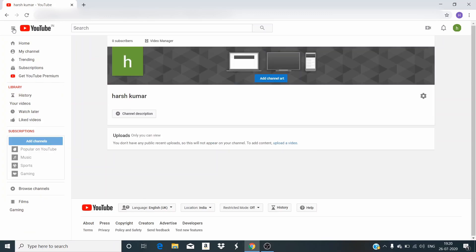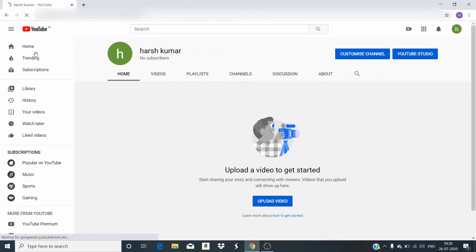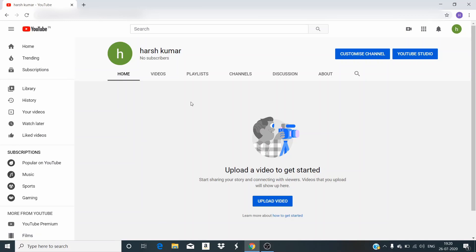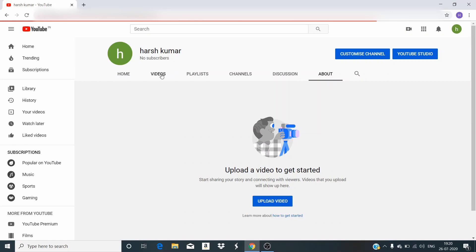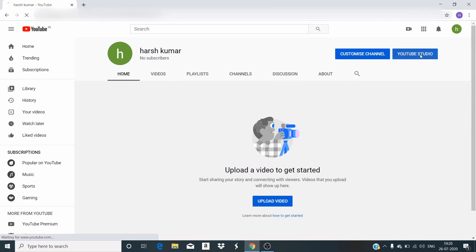When we click on my channel, we can see our own channel where we are working — the library, the history, your videos. The main tabs are: home, videos, playlists, featured channels for other channels we want to reference, discussion if we want to start one, and about — where the channel description, number of subscribers, and number of views are shown.